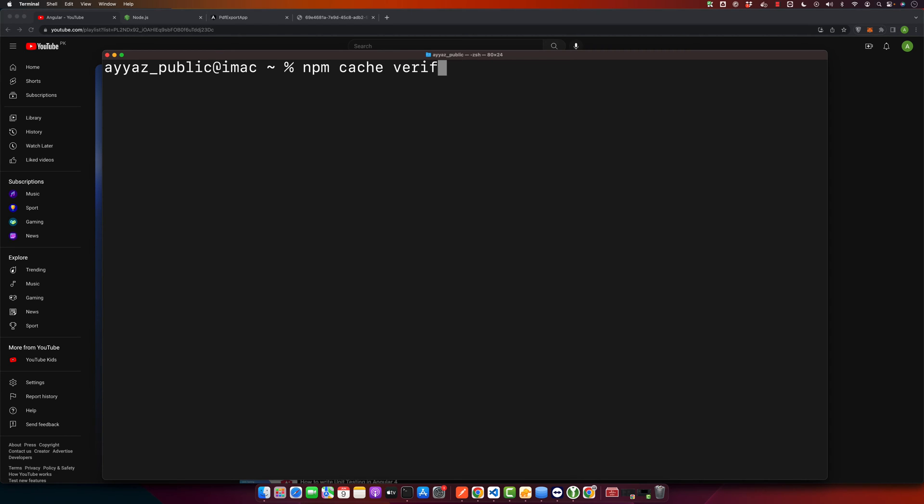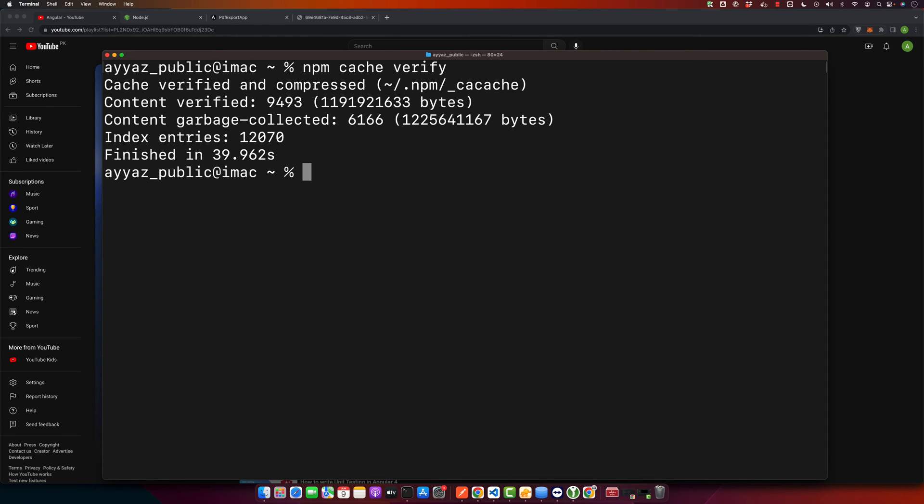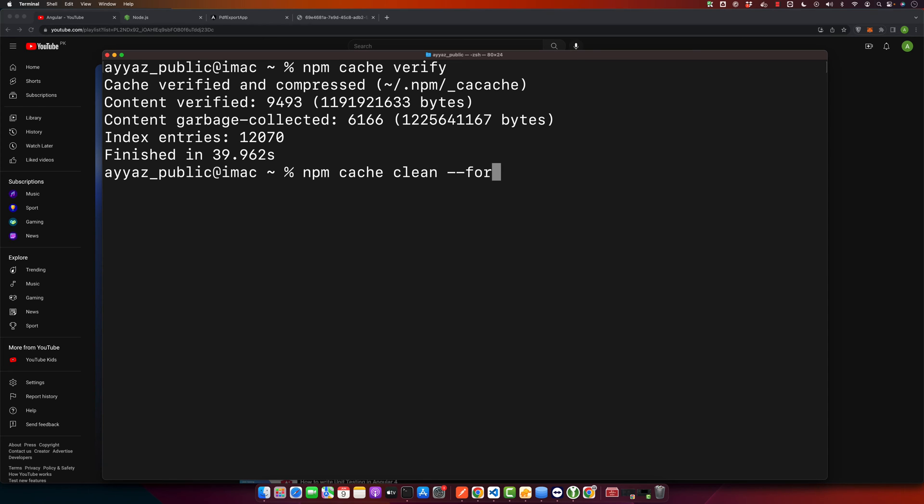All right, after it is done you can proceed. But if you encounter problems, you may need to force clear your cache using this command: npm cache clean --force. But use this command with caution as it can lead to potential problems with your npm. For my case, I did not face any problem so I will not use it.